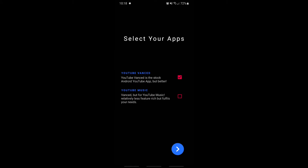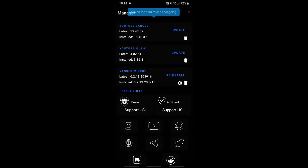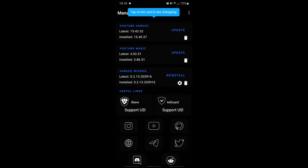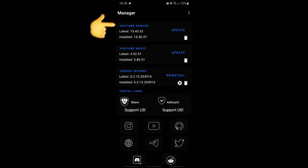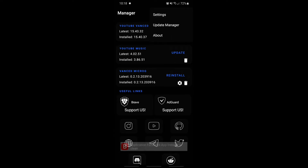Let's get started. So basically, select your apps — you could select the apps you want. Then it asks if your device is rooted — no it's not rooted, just continue. This is how it looks. As you can see right here: YouTube Vanced, YouTube Music, Micro G. There's actually an update available for these two which you guys could update if you want. We're gonna go to settings.